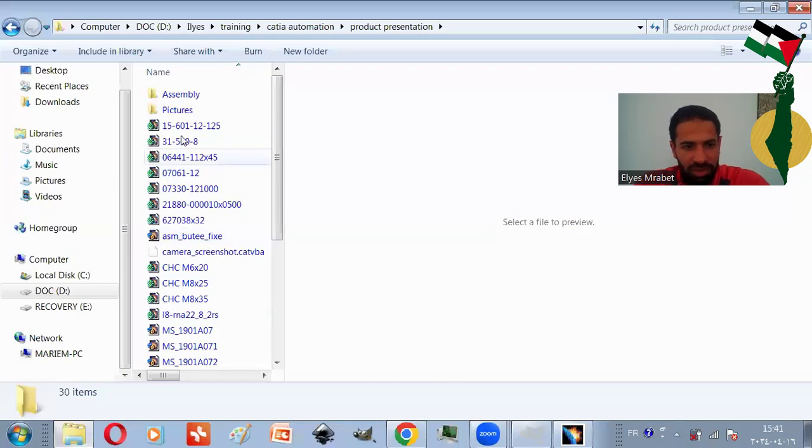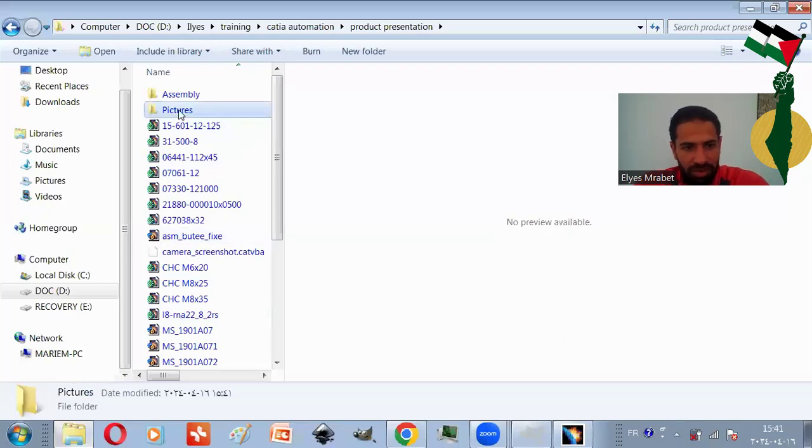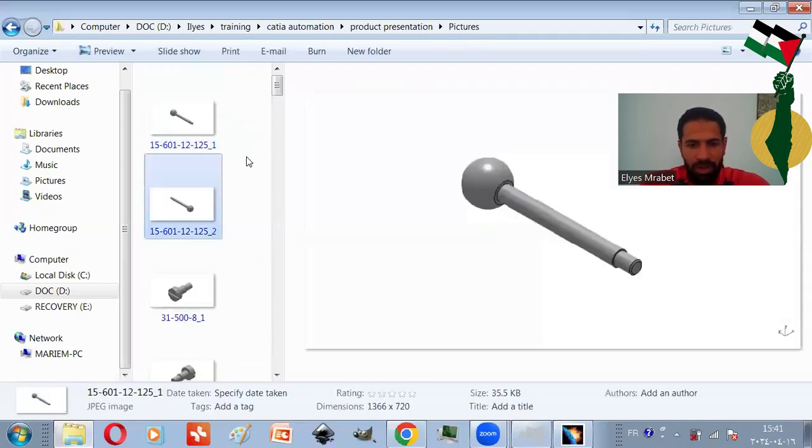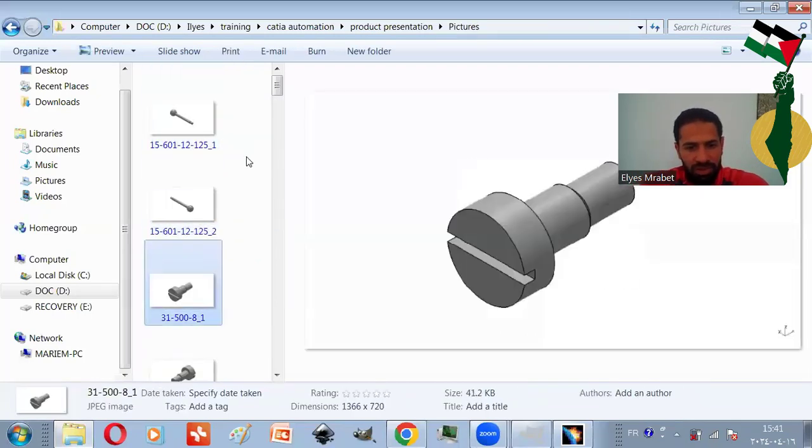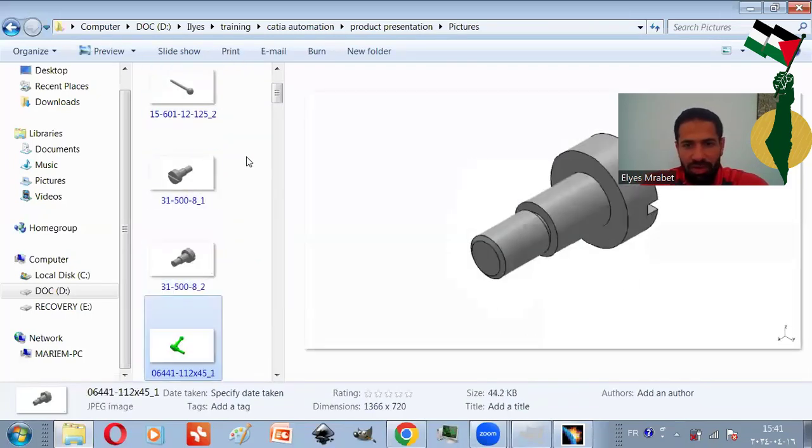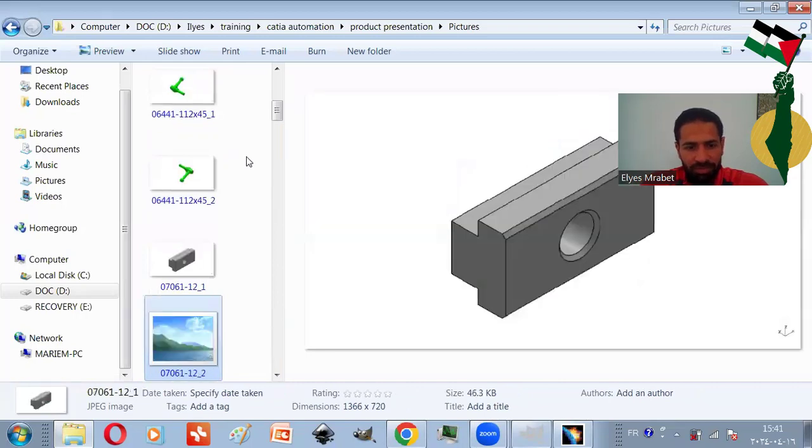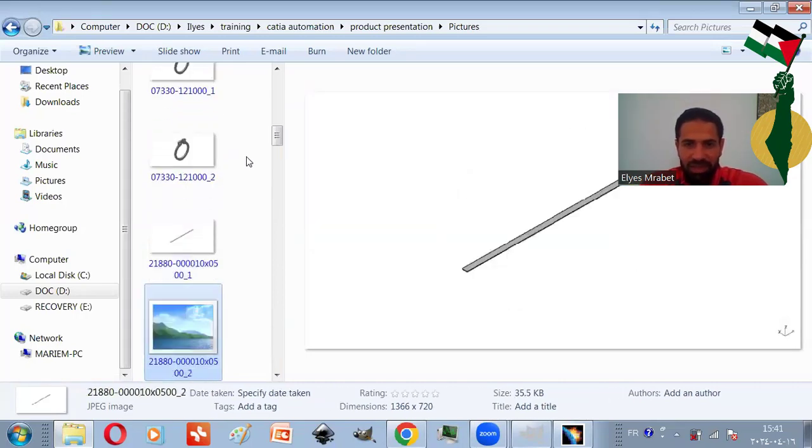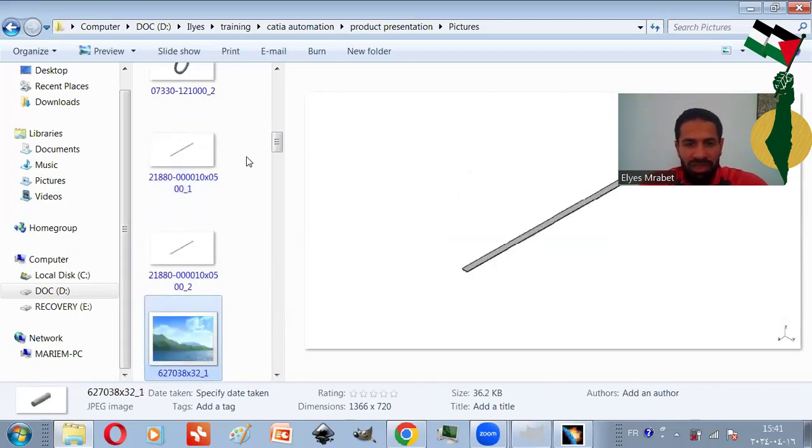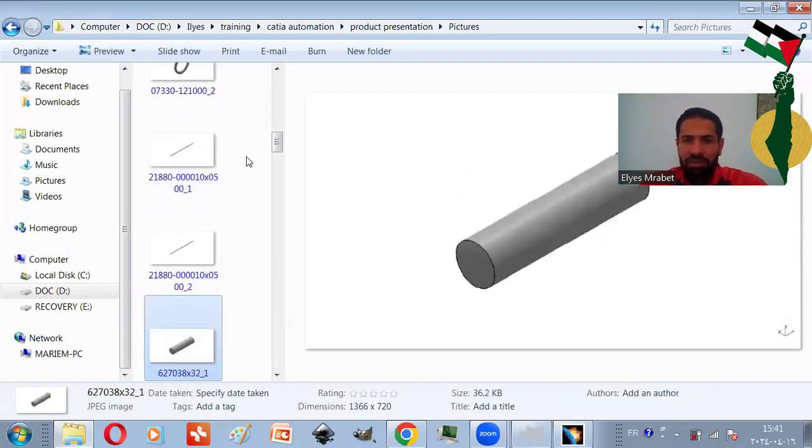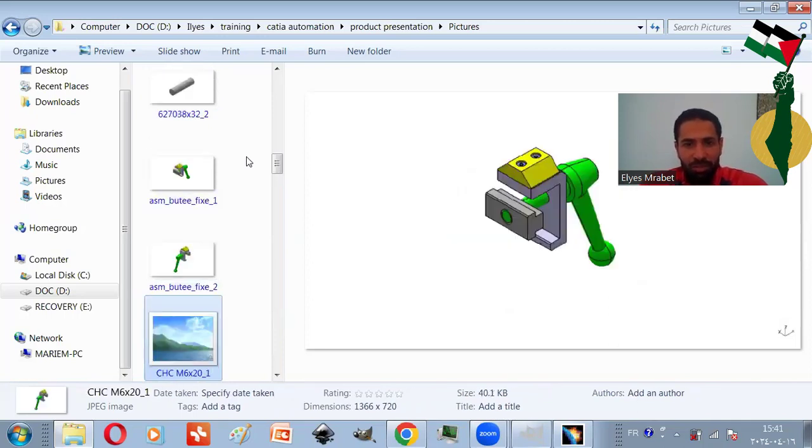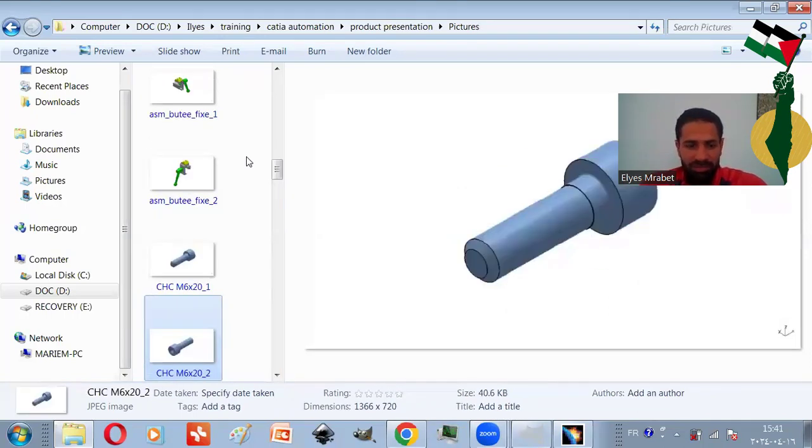And we have finished the pictures. Let's check them. We have two pictures for each component. And as you can see, automation generates fast and standard results with no mistakes.